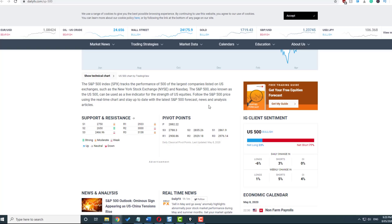So this is Daily FX, and you'll notice that it says here the IG client sentiment, and it has net long and net short buyers. What do we notice straight away? Net short is incredibly high compared to net long on the S&P 500 index.